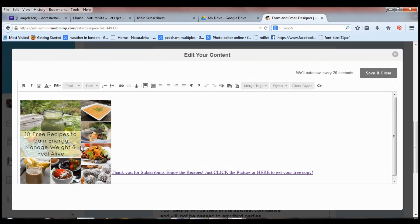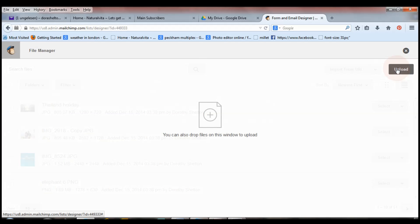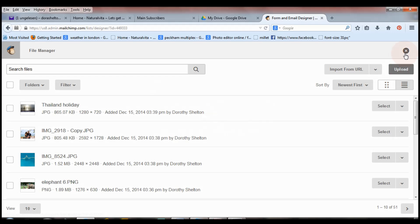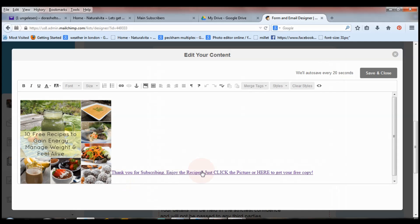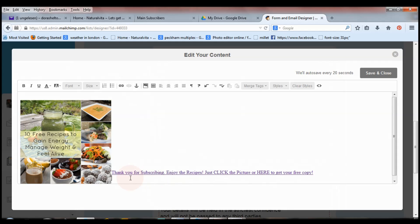To add an image, click on the image icon and then click 'Upload' to add your image. To add text, just click the text area. To customize your text, click the formatting options — you can make it bold, underline it, add bullet points or numbers, whatever you like. In my case I've written: 'Thank you for subscribing, enjoy the recipes — just click on the picture or here to get your free copy.'